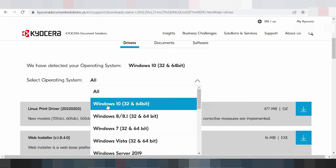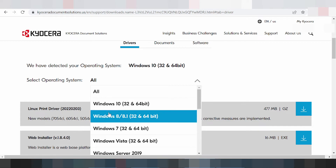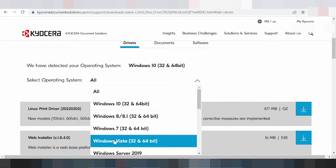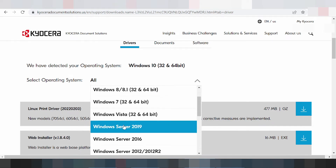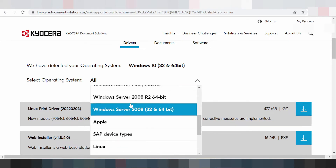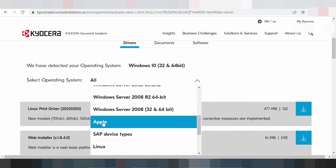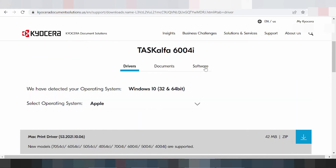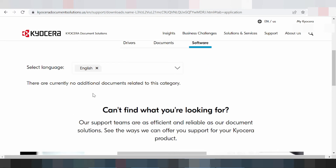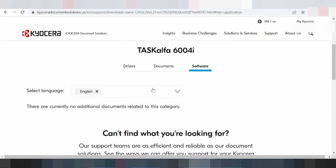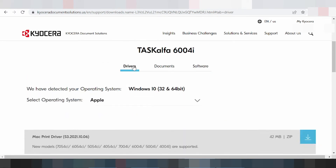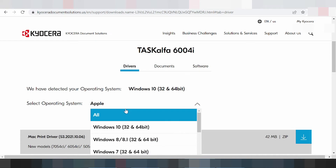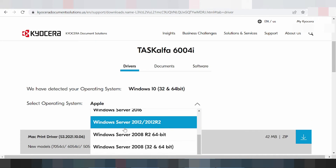Here you can select the operating system — Windows 8, Windows 8.1, Windows 10, Windows Vista, Windows Server, and more. You scroll down for the Apple driver section, which shows the new model Apple driver. If you need software it is here. You click here if you need to change the driver for Linux.